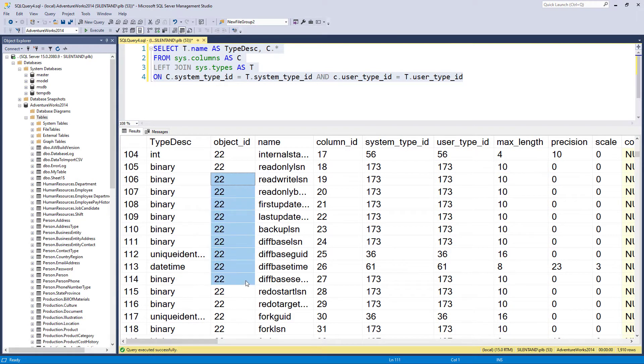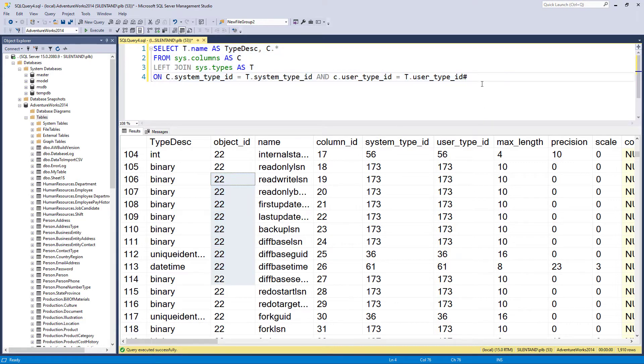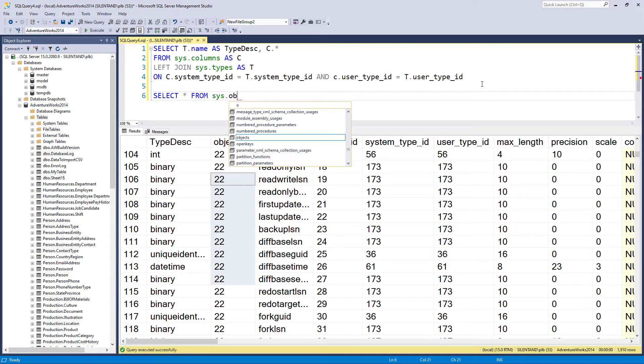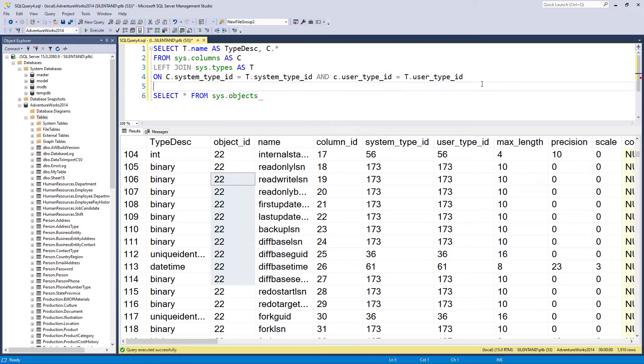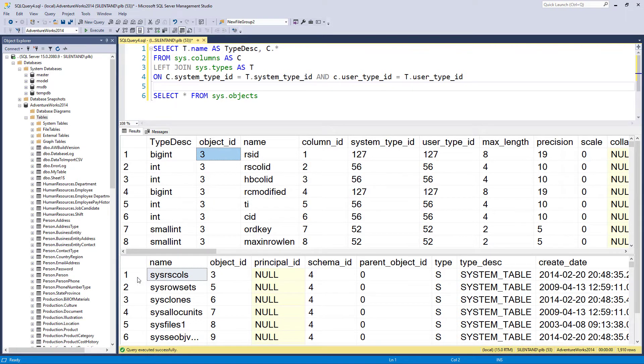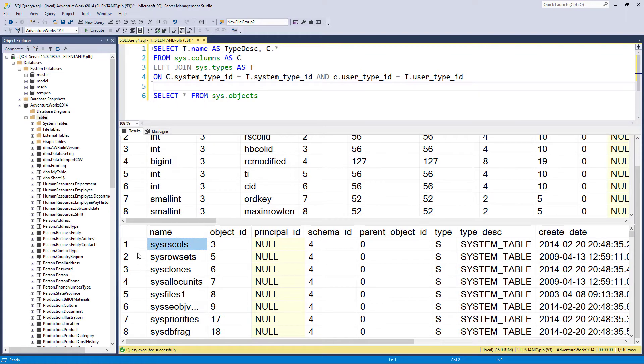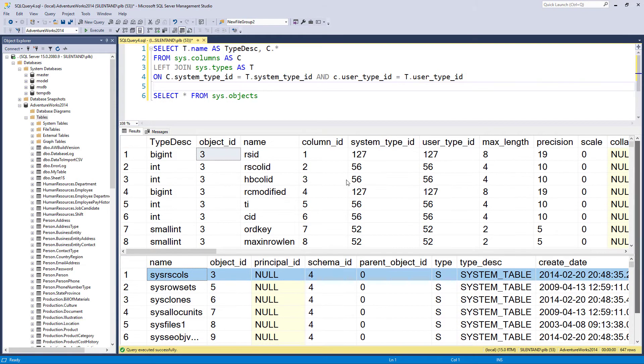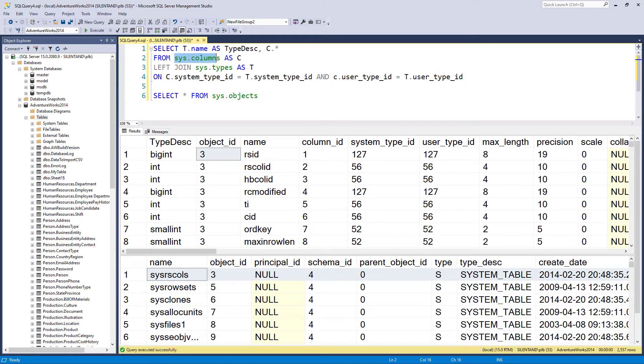Now, we also have an object ID. And in the last video, we had a look at object ID and how to retrieve them. So select star from sys.objects. So here we can see an object ID three is equal to sys rs cols object.